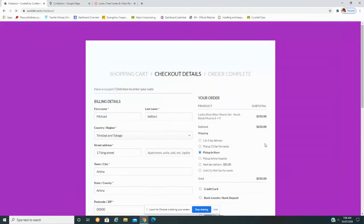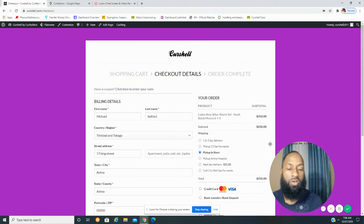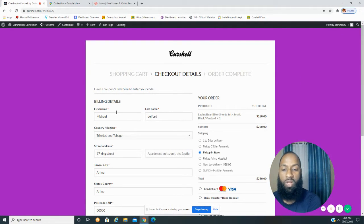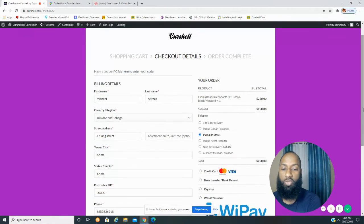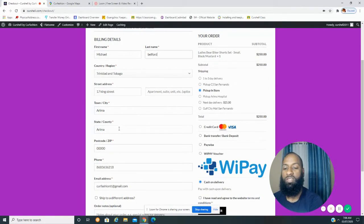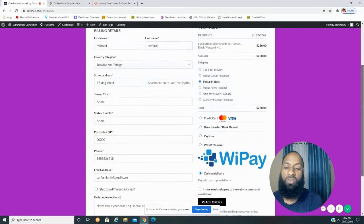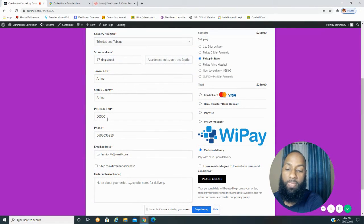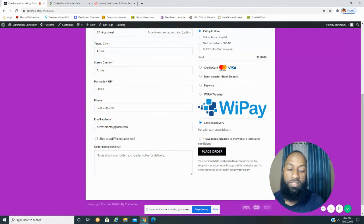Here we are on the checkout page. I have the fields already populated, but in your case these areas would be blank. You put your first name, last name, country, street address, city or town, and zip code — you can enter 000 or any five digits to bypass that field. Then enter your phone number, which is the number we'll use to contact you concerning your delivery or any updates about your package.